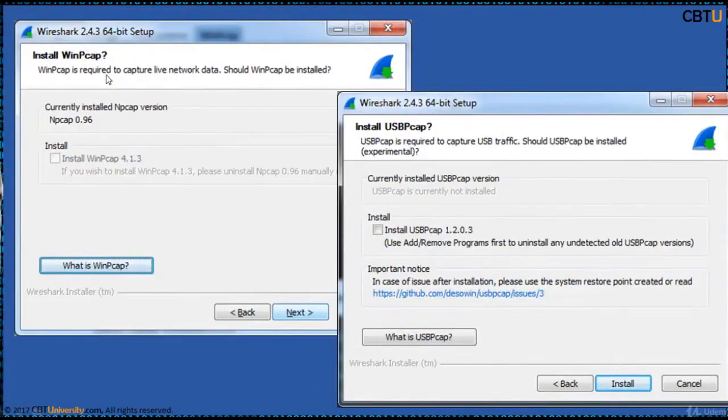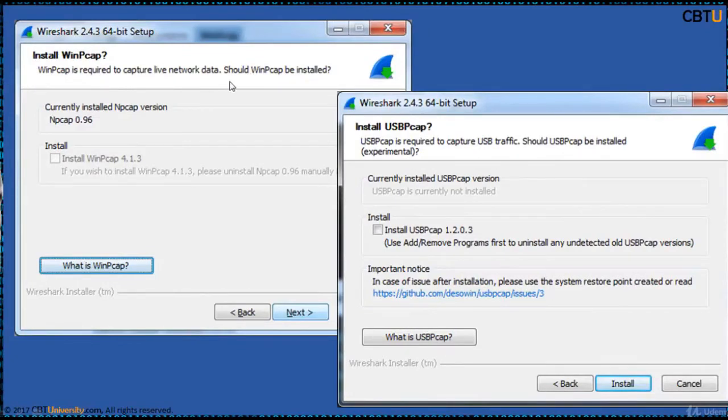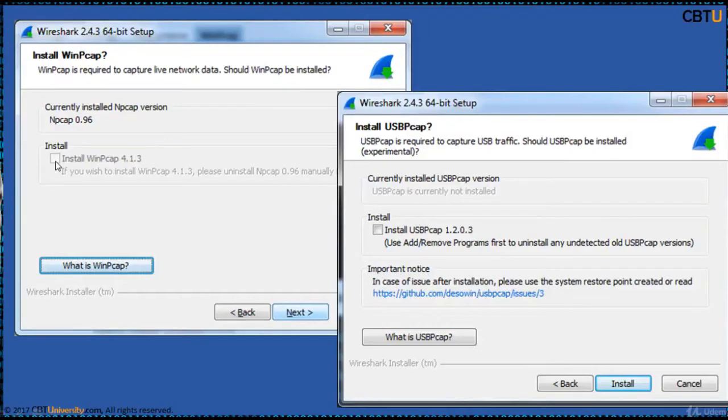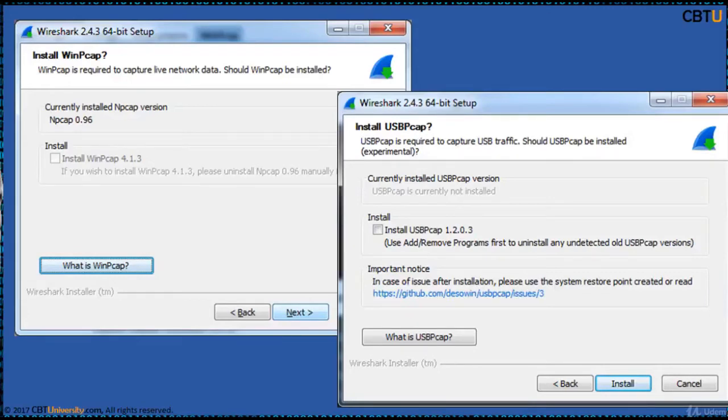It will ask you whether to install WinPCAP. WinPCAP is required to capture live network data. WinPCAP is already installed on this PC. That's the reason this is not highlighted. WinPCAP is the Windows version of LibPCAP library. It includes a driver to support capturing packets. Wireshark uses this library to capture.